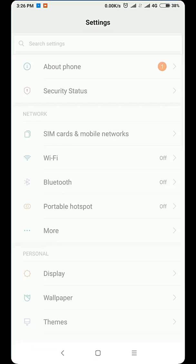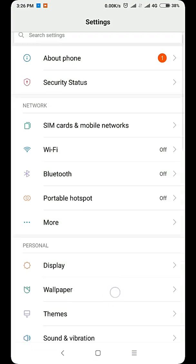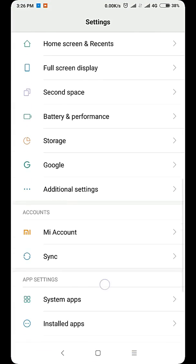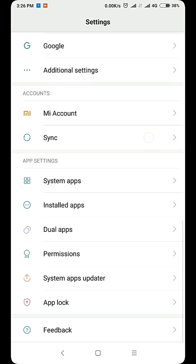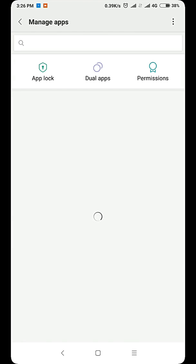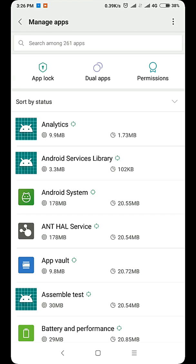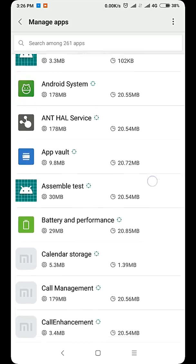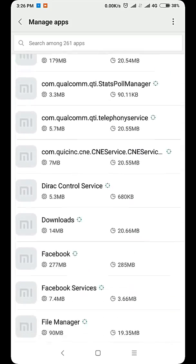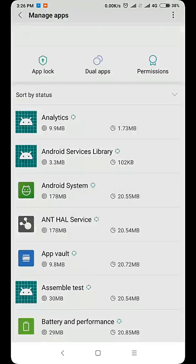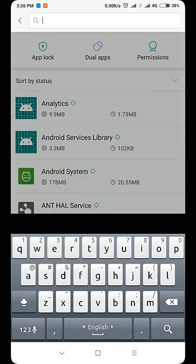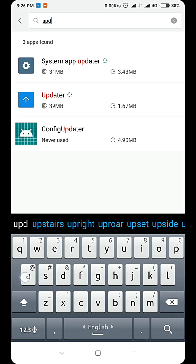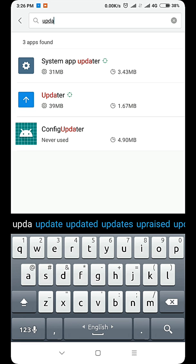Go to settings, then find the installed apps. Then you can just search here for updater. See this application.